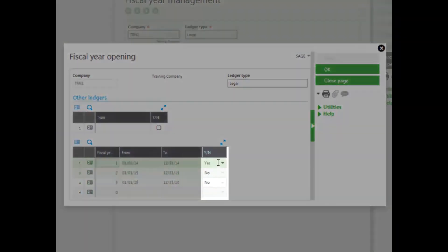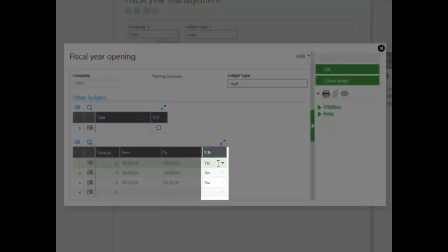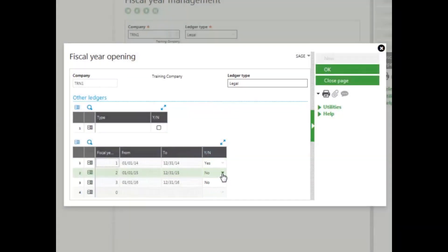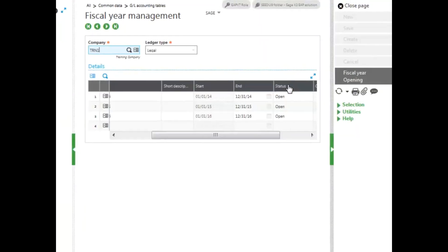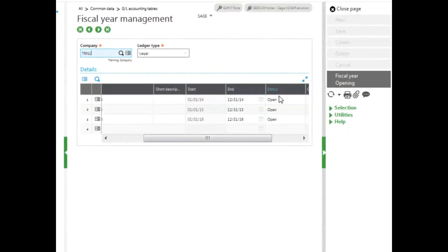And then you determine which fiscal years you would like to open by changing No to Yes. I will open all three of my years, and then click OK. Now my fiscal years are open and can have fiscal periods open for them.